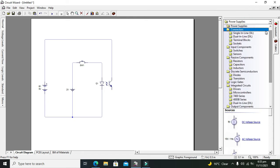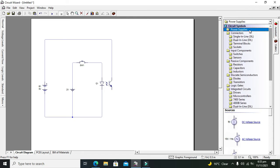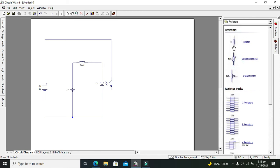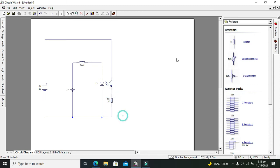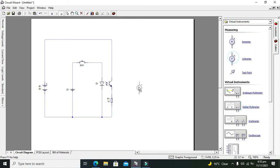Now we will take one resistor on which we will measure our voltage. Take this 1K resistor and connect it like this. The last thing is to use the voltmeter to measure the voltage across the resistor.